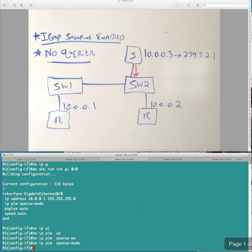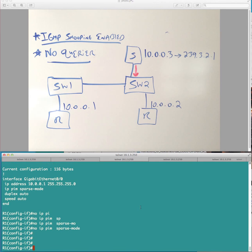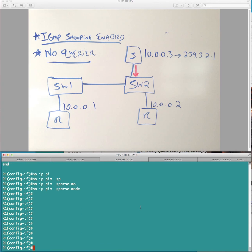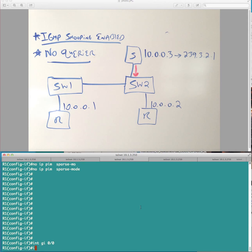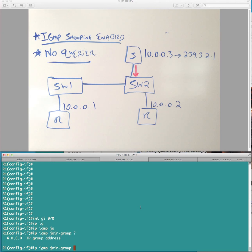So we'll say, actually, this is his previous configure. Make sure on interface gigabit 00. So we'll say IP IGMP join group. And then, of course, our group is 239.3.2.1. Okay?